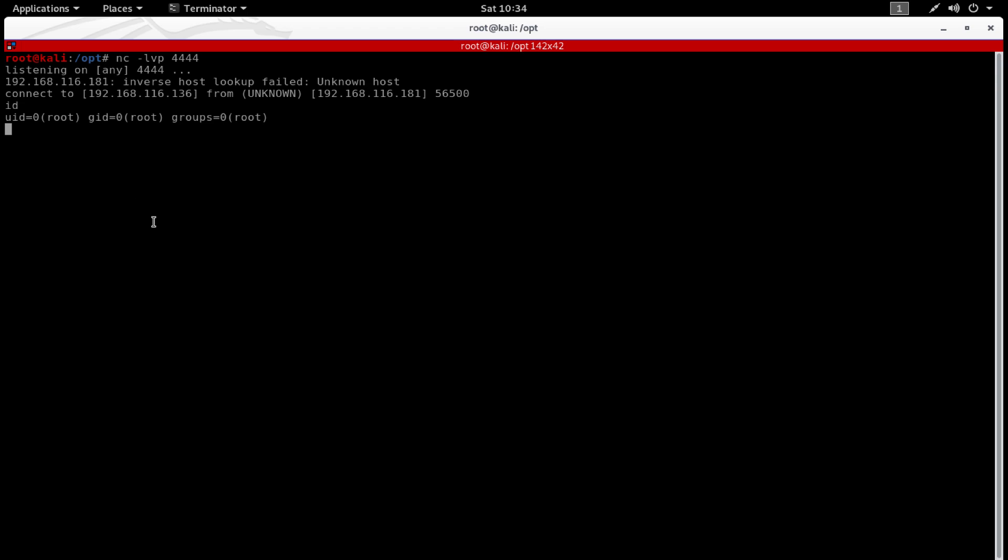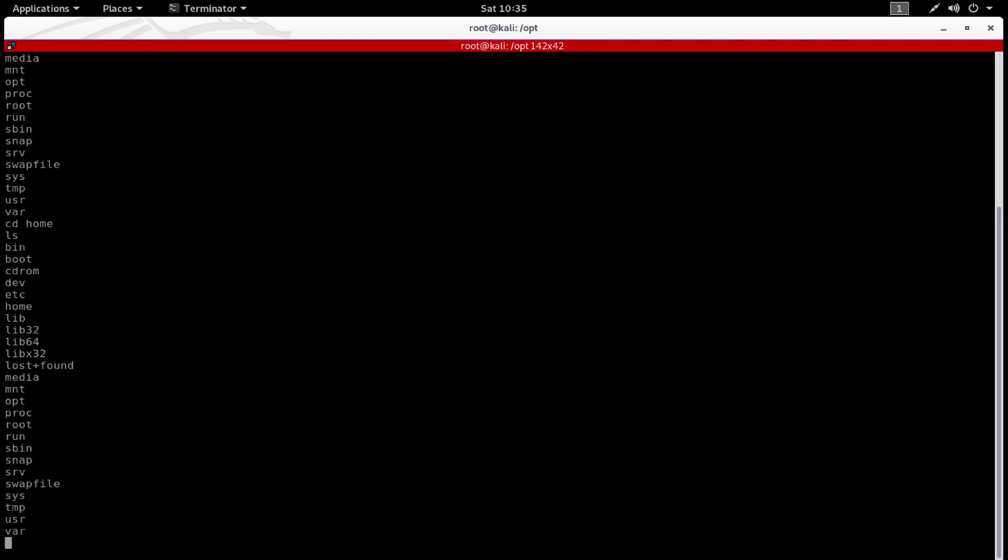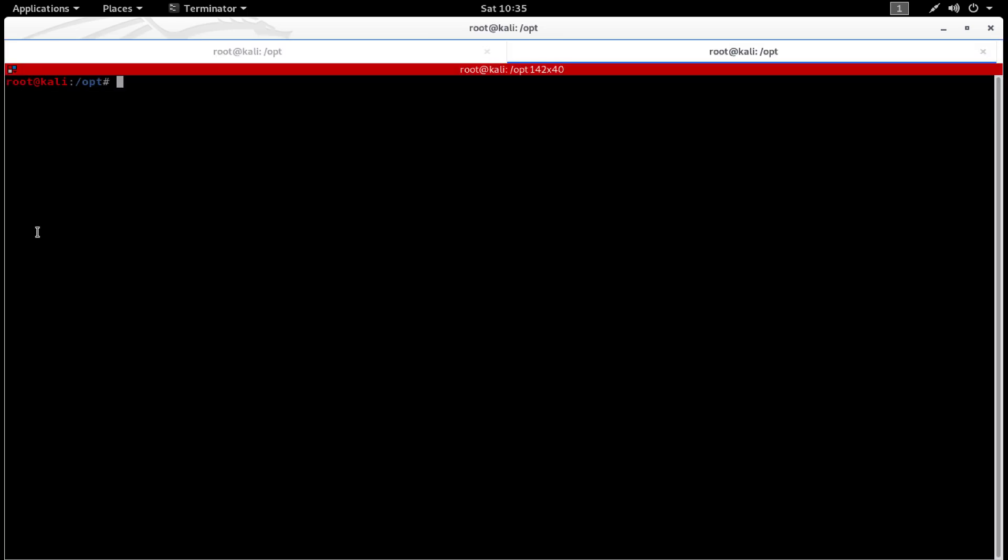As you can see, you have a reverse shell now. But if you notice, if we do ls to list directories and if you navigate to the directory home and list again, as you can see you are not navigated to the directory.